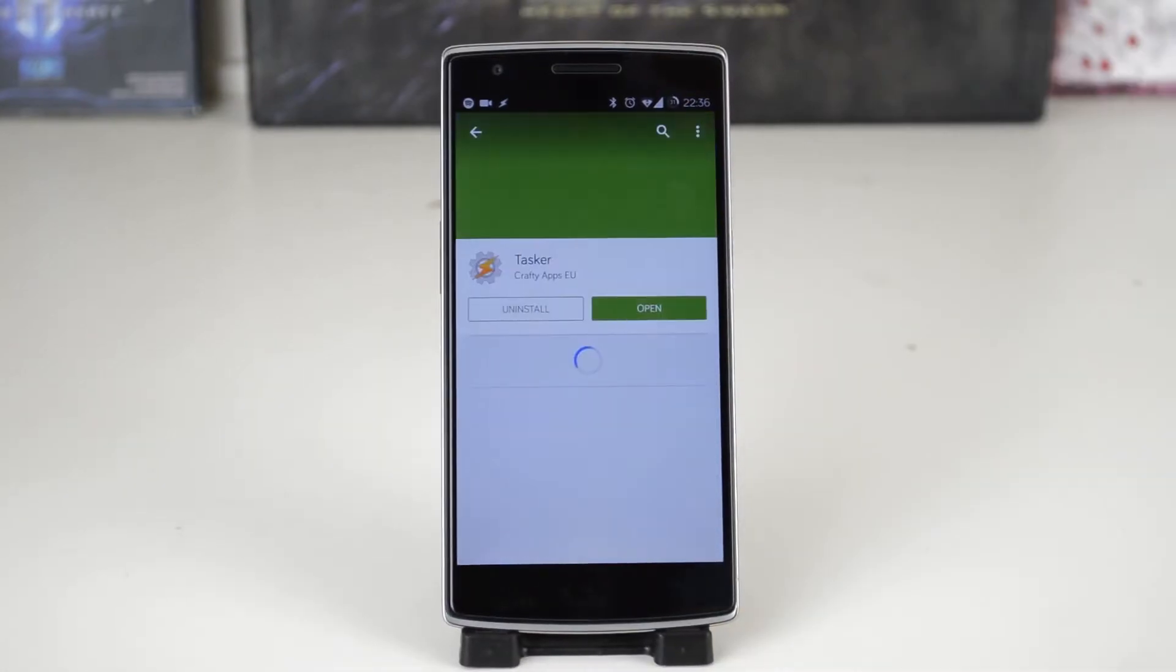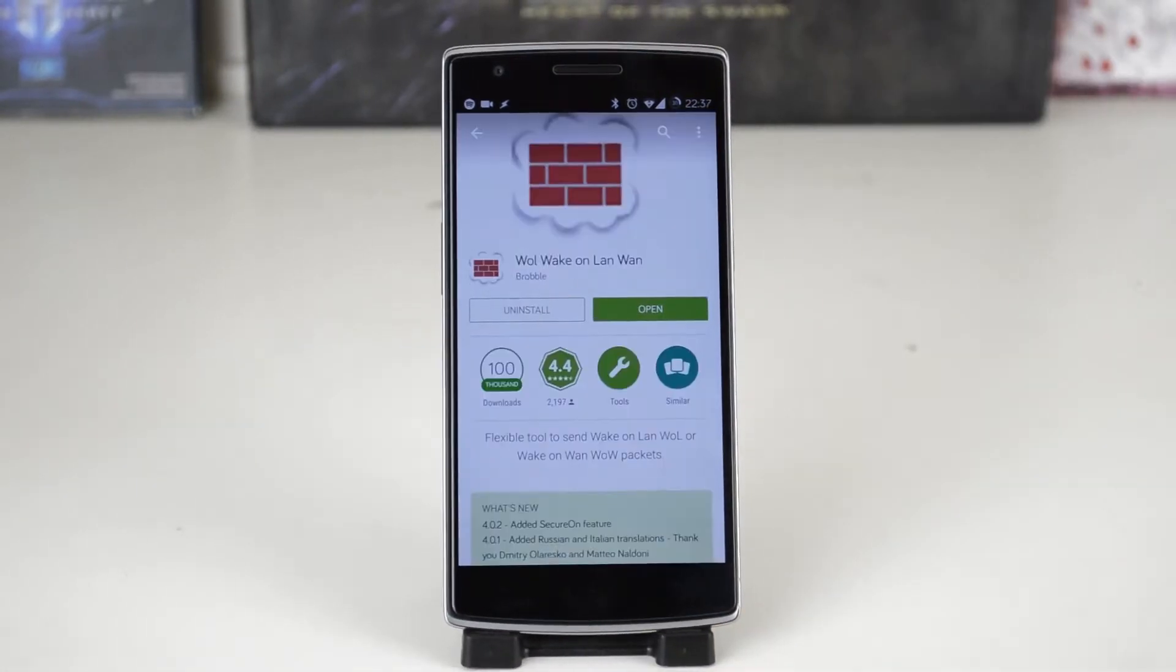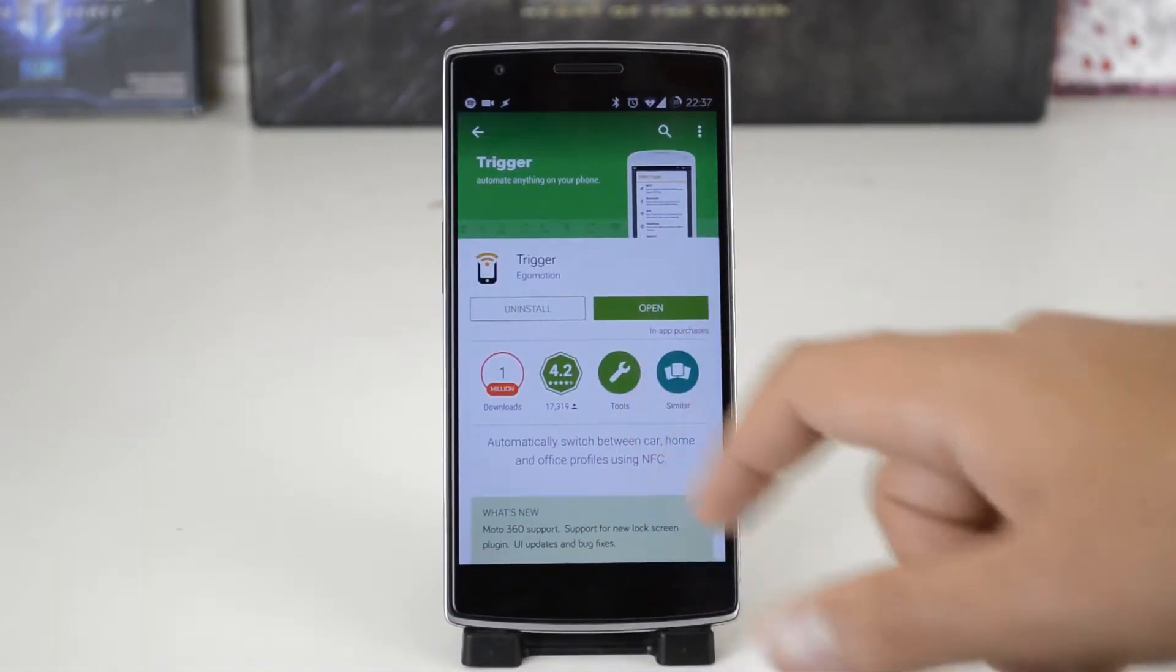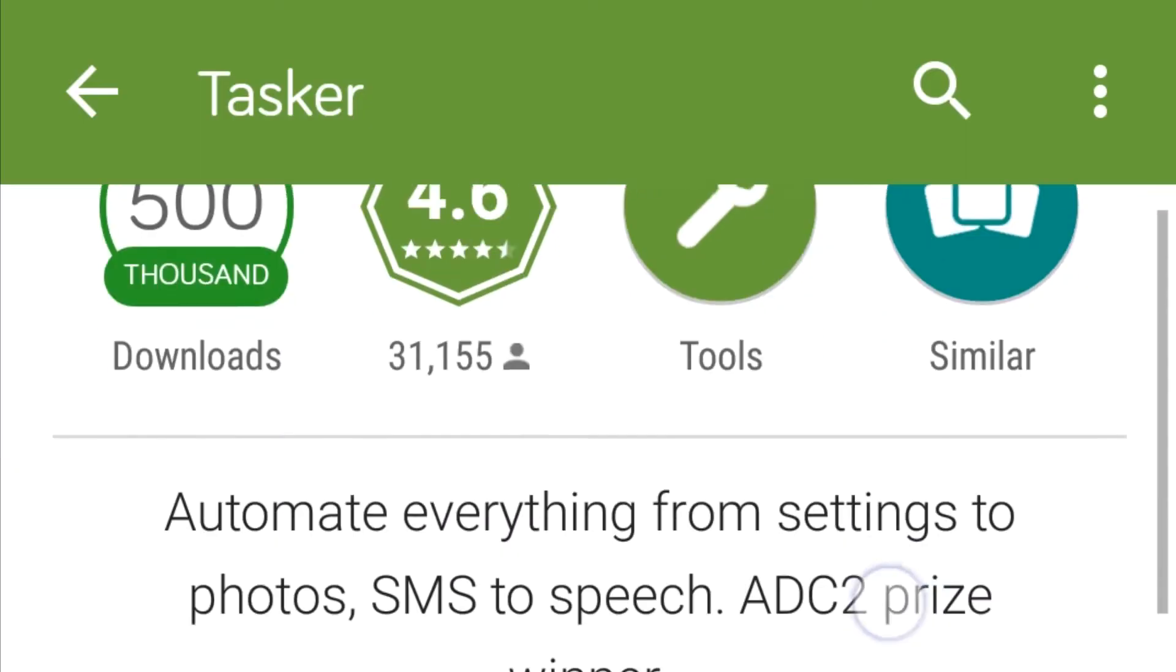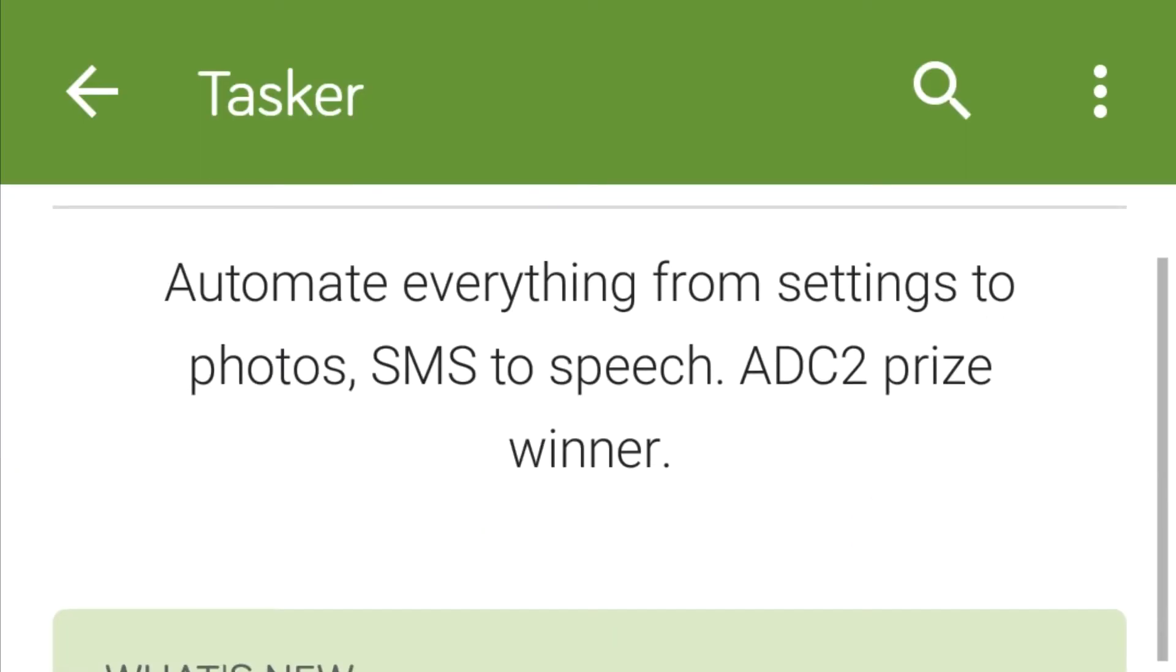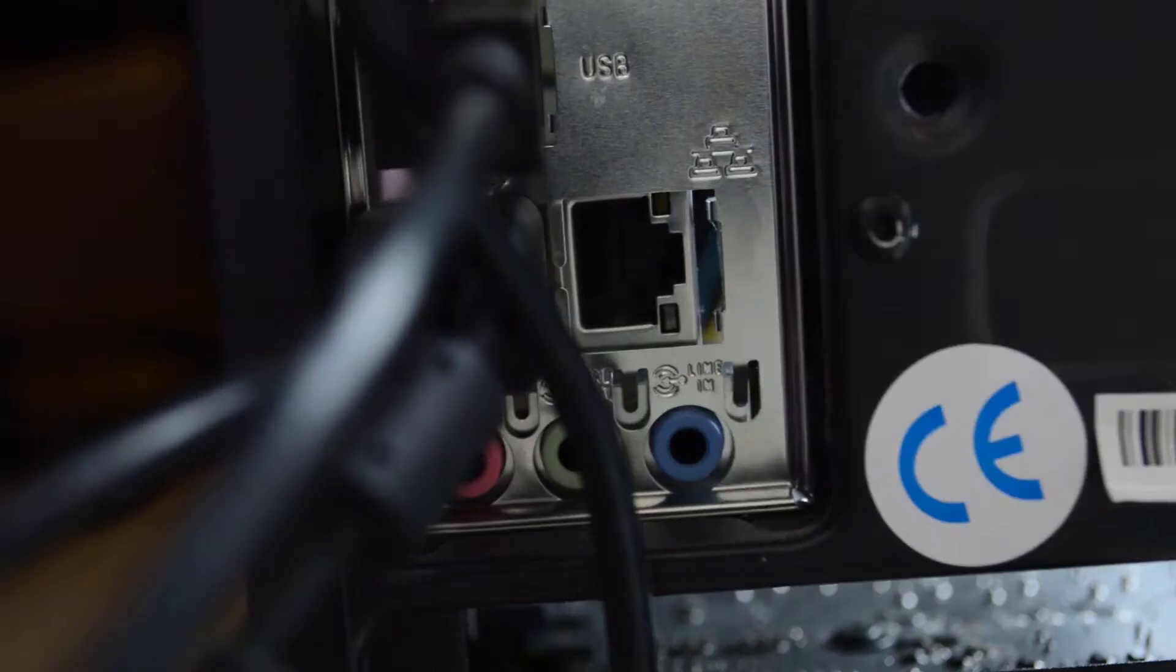First things first, go to the play store and pick up all the apps. Tasker is a little pricey by mobile app standards but believe me once you learn the app it is pretty great.